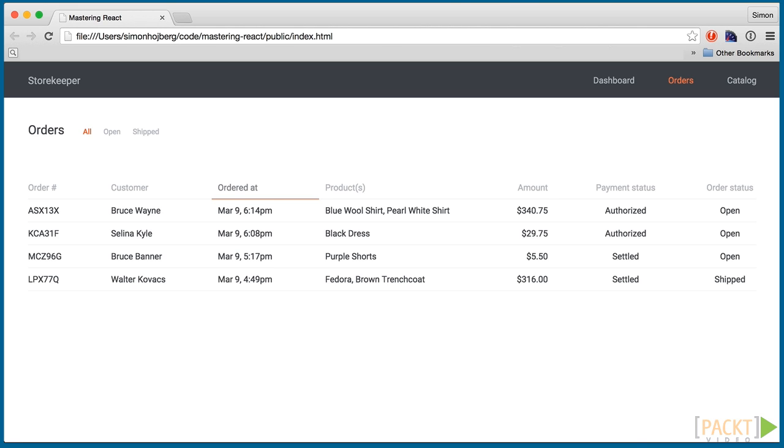However, we already have a few components in our eCommerce project that need some unit testing. Today we're going to test the order row component. That's the row of the table which displays all the data associated with an order.